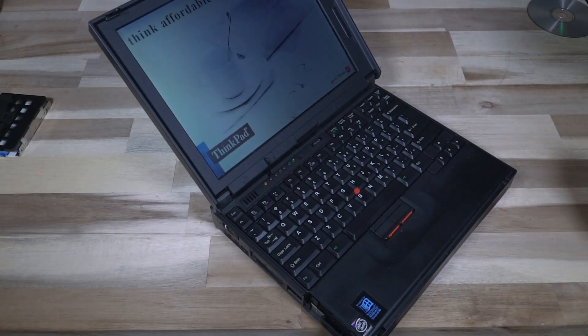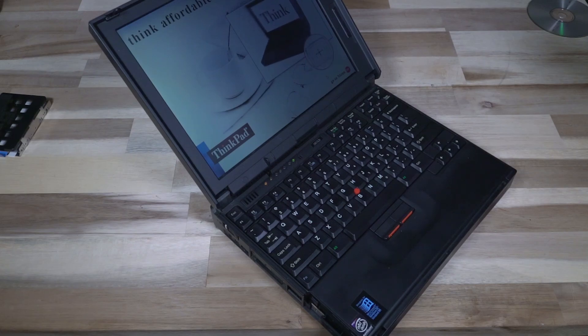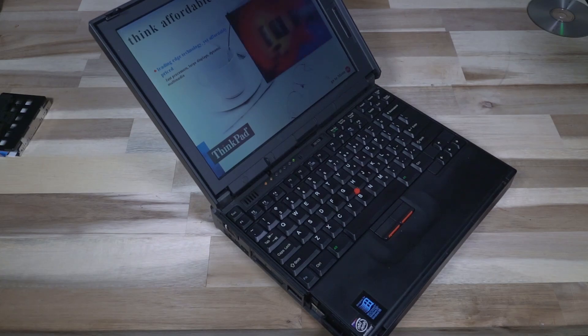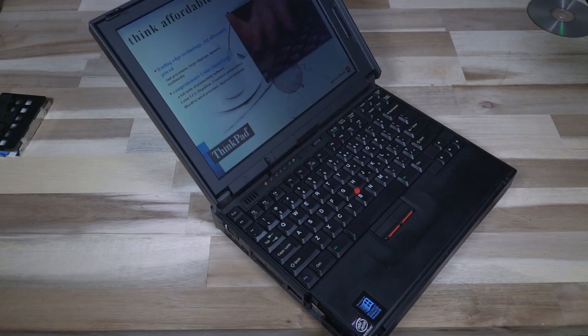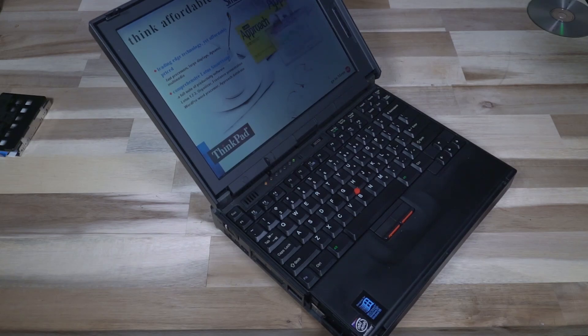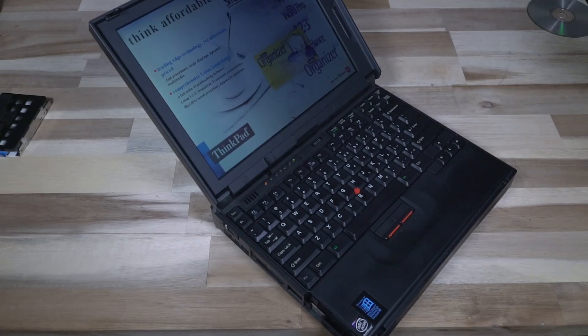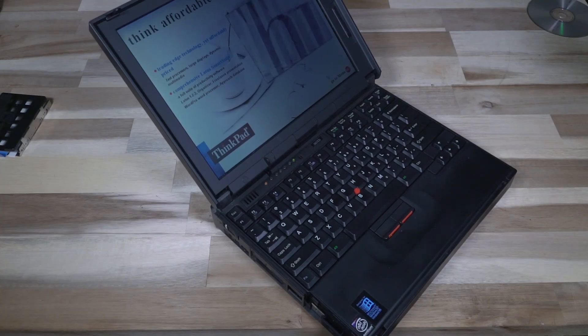Say hello to the notebook computer that's got it all. Cool screen. Hot sound. Neat keyboard. Great software, including Lotus Smart Suite, and all at an incredibly affordable price. It's the IBM ThinkPad. That's real value. Think about it.